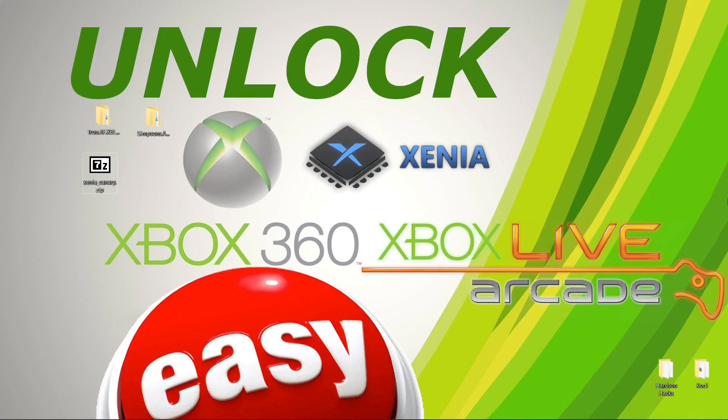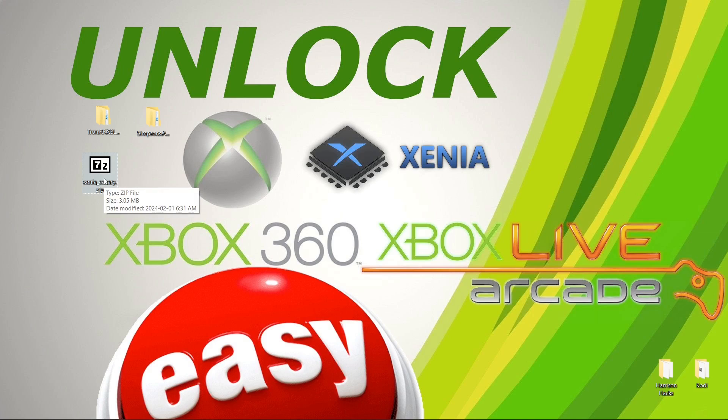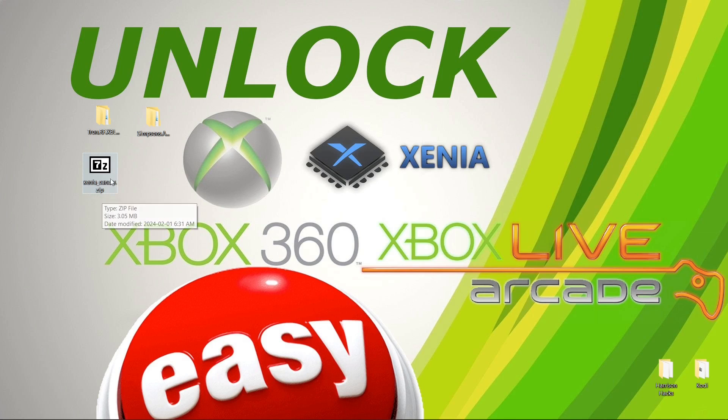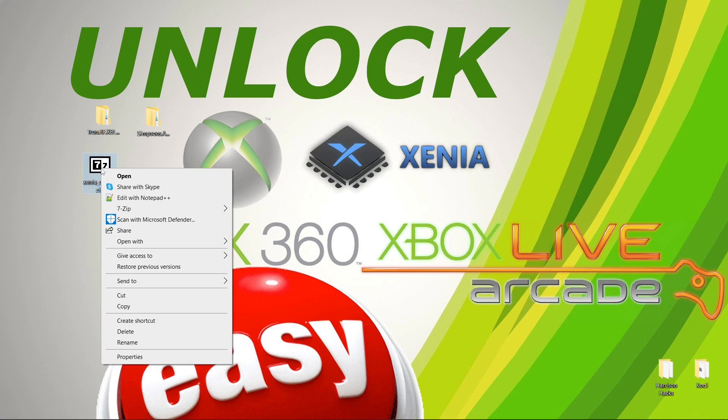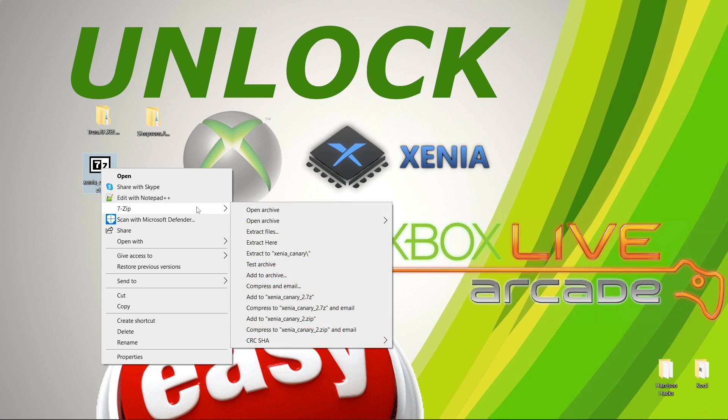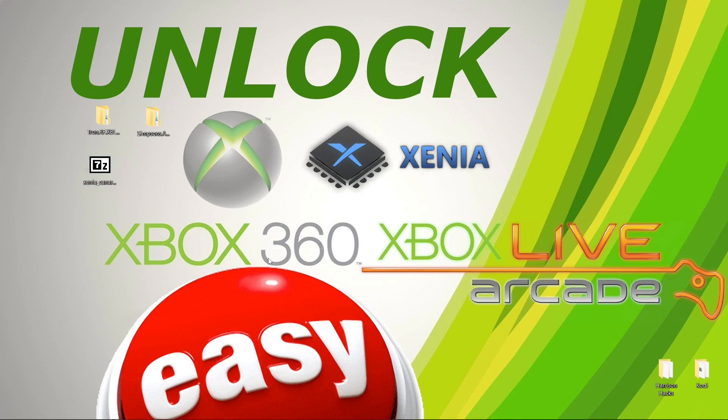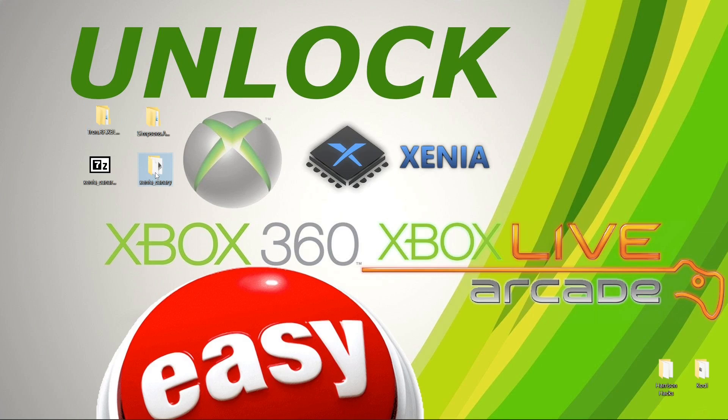So I left a link in the description for you to get the Xenia Canary version of the emulator and this is the most up to date recent version you can get. And it comes in a zip file. So we're going to right click and if you're running 7-zip you can go to extract to Xenia Canary. I'm going to open the folder.